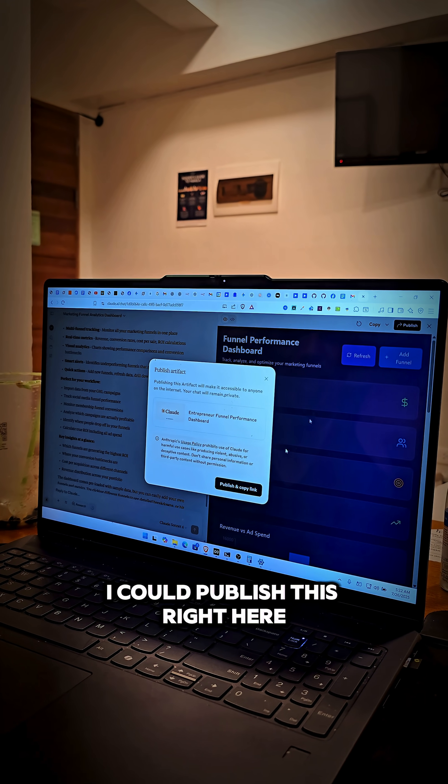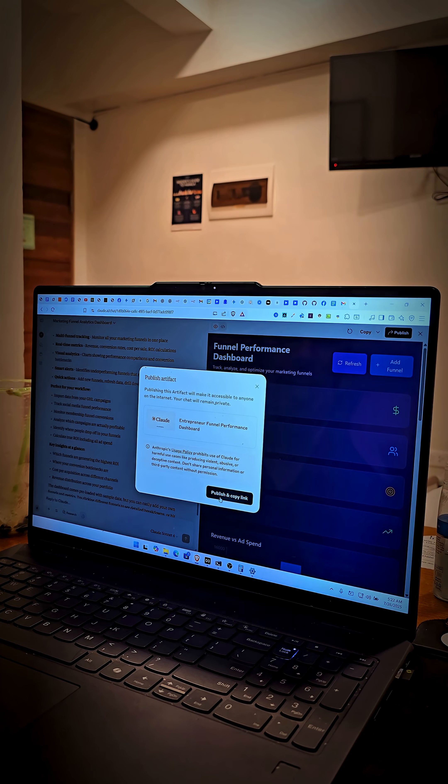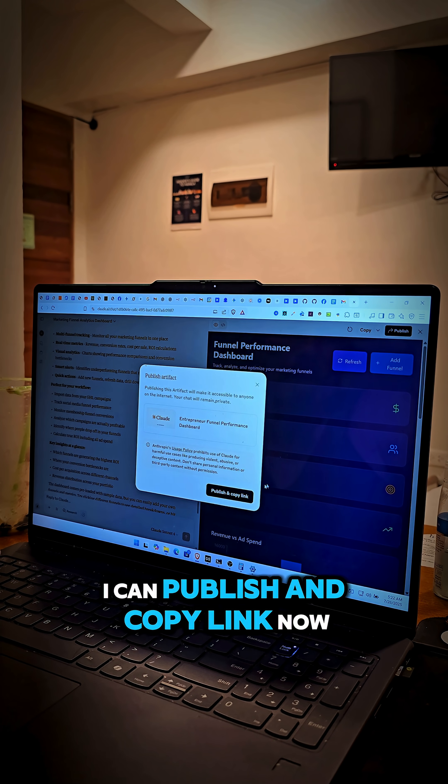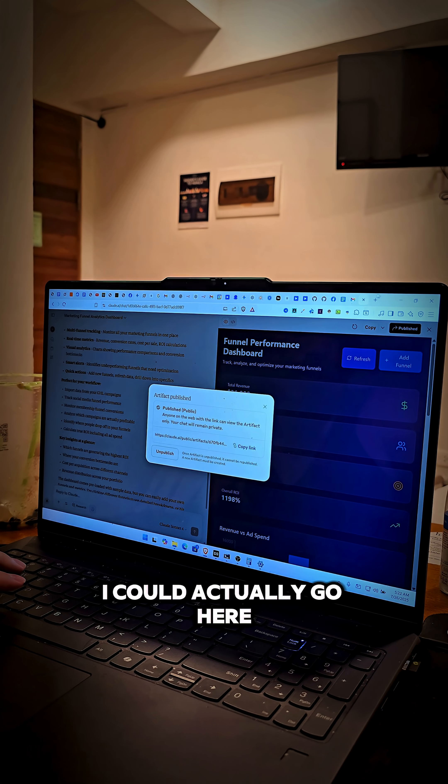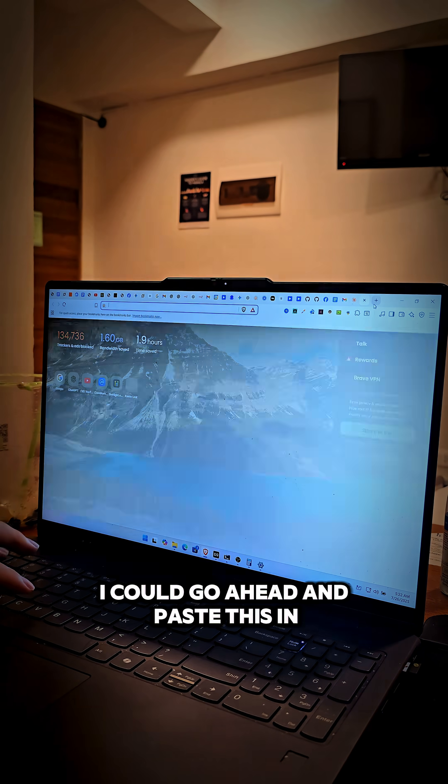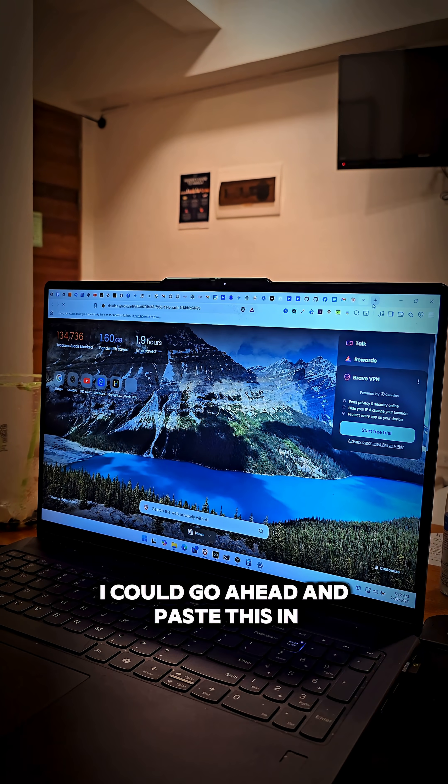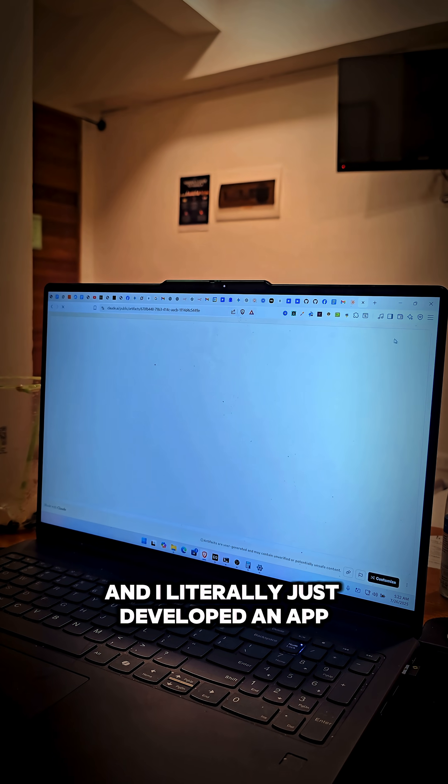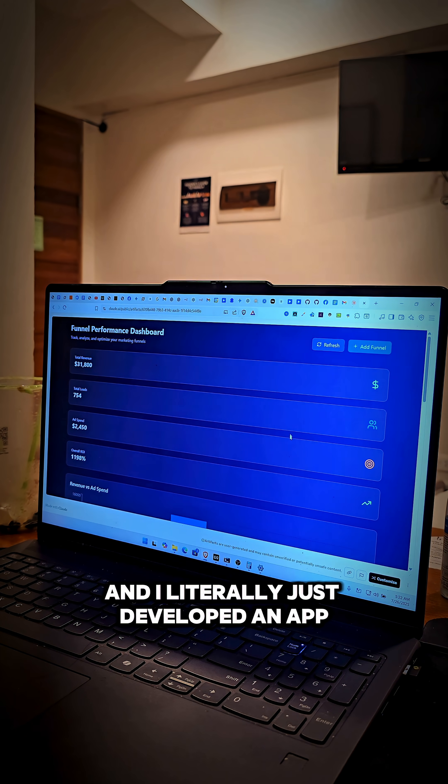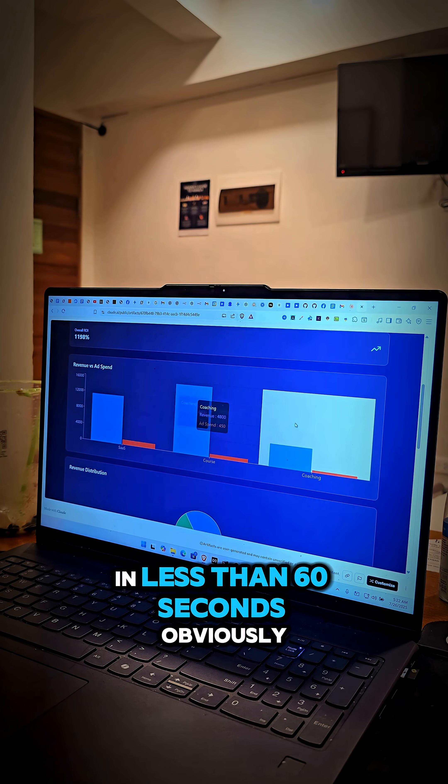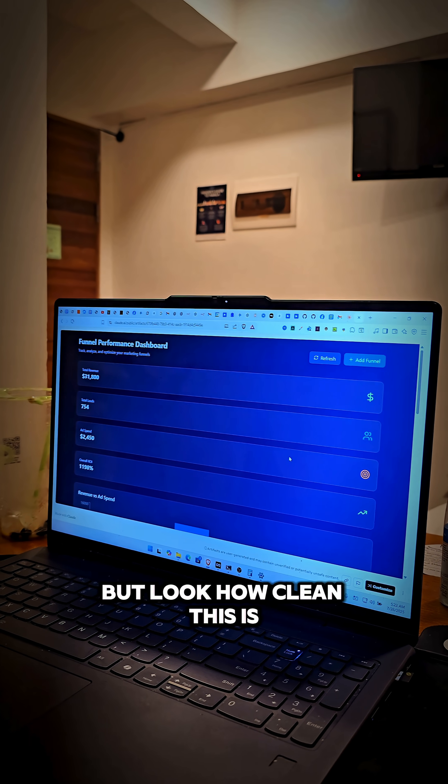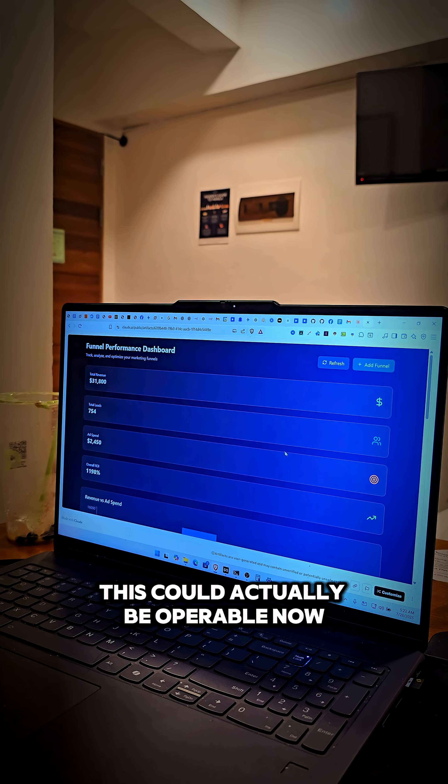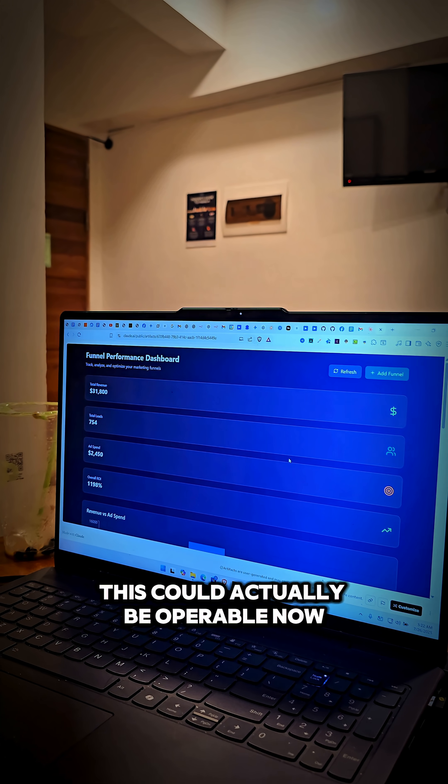I could publish this right here. I could publish and copy link. Now I could actually go here. I could go ahead and paste this in. And I literally just developed an app in less than 60 seconds. Obviously there's a lot more I could do, but look how clean this is. This could actually be operable.